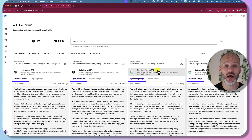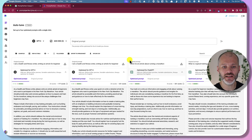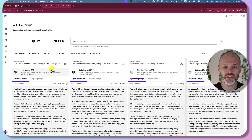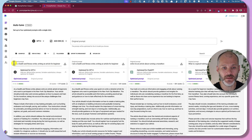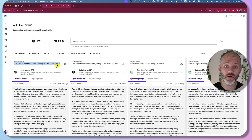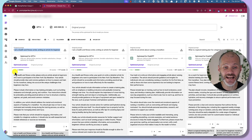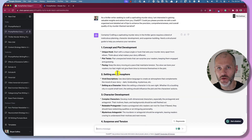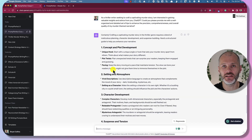Head over to the Prompt Perfect website — it's free to sign up — and it'll give you lots of different examples of how various creators, writers, and professionals are using it to improve their prompts. For example: 'I am a health and fitness writer writing an article for a beginner about training for a marathon.' My takeaway is you get more elaborate and meaningful prompts from the website, but it's great to have the plugin right inside ChatGPT to improve prompts as you go.